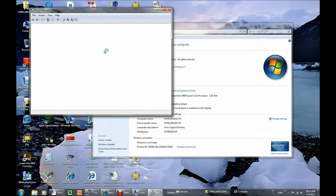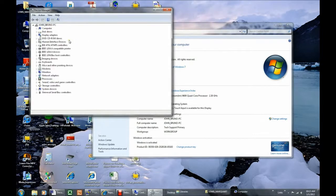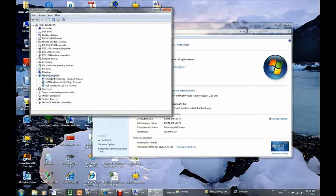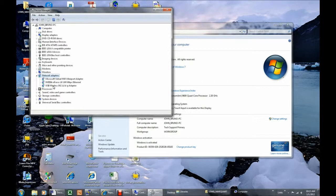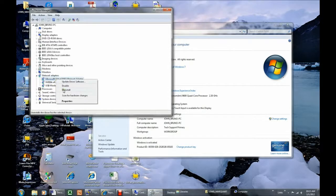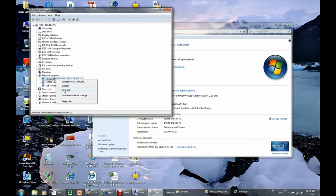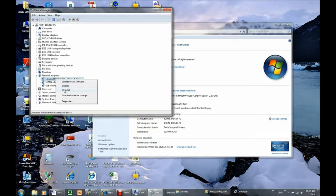When Device Manager opens, look for Network Adapters and click the arrow at the left of the entry to show the items in that category. Next, right-click each listed network adapter and then click Uninstall. You may receive a warning that you are about to uninstall the adapter, and you must click OK. Do not delete the software for the device.